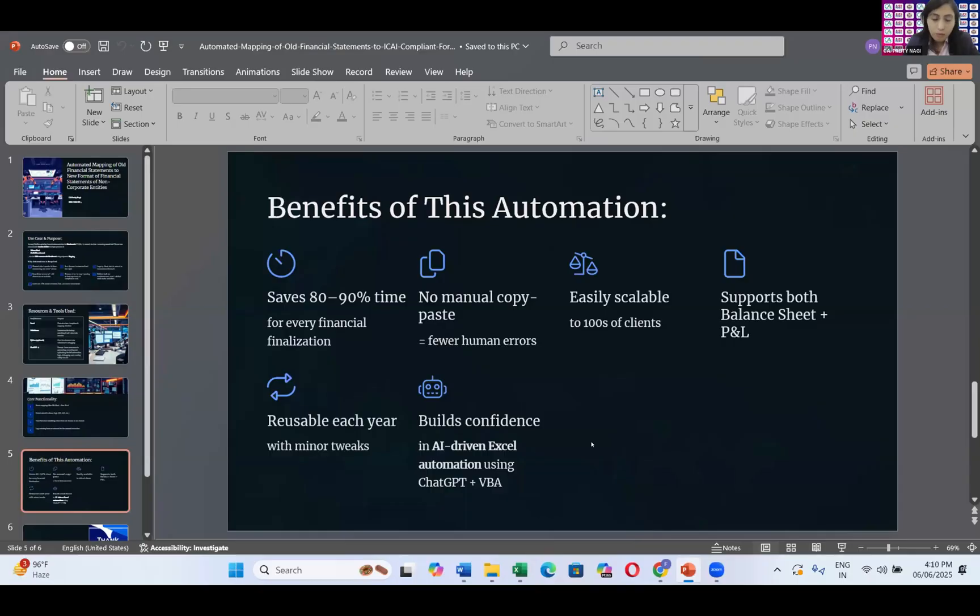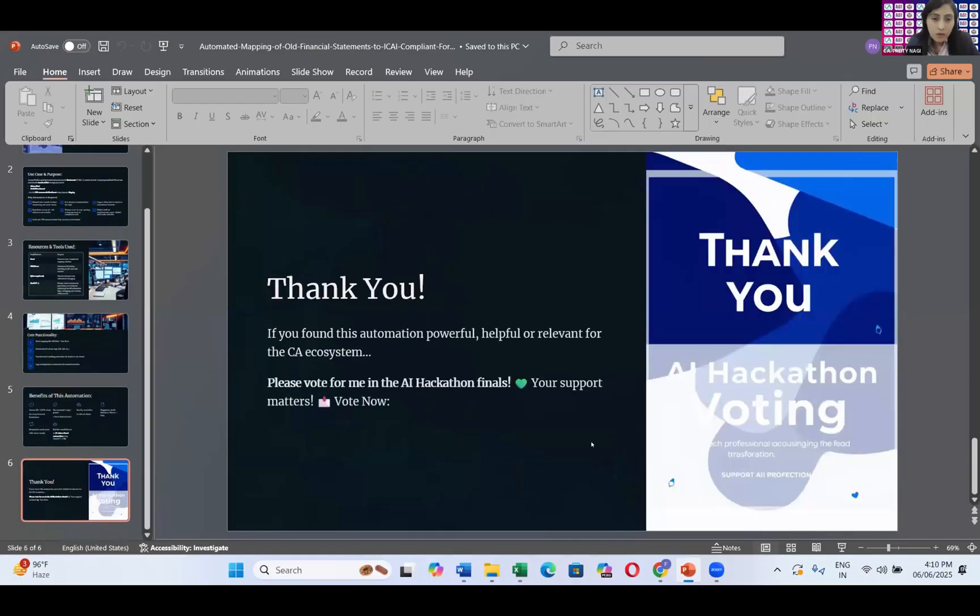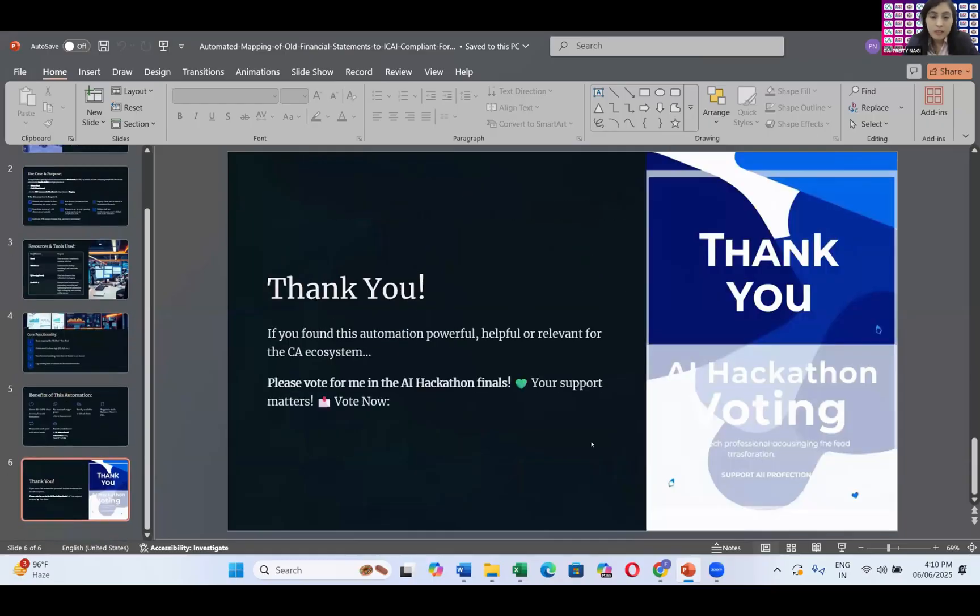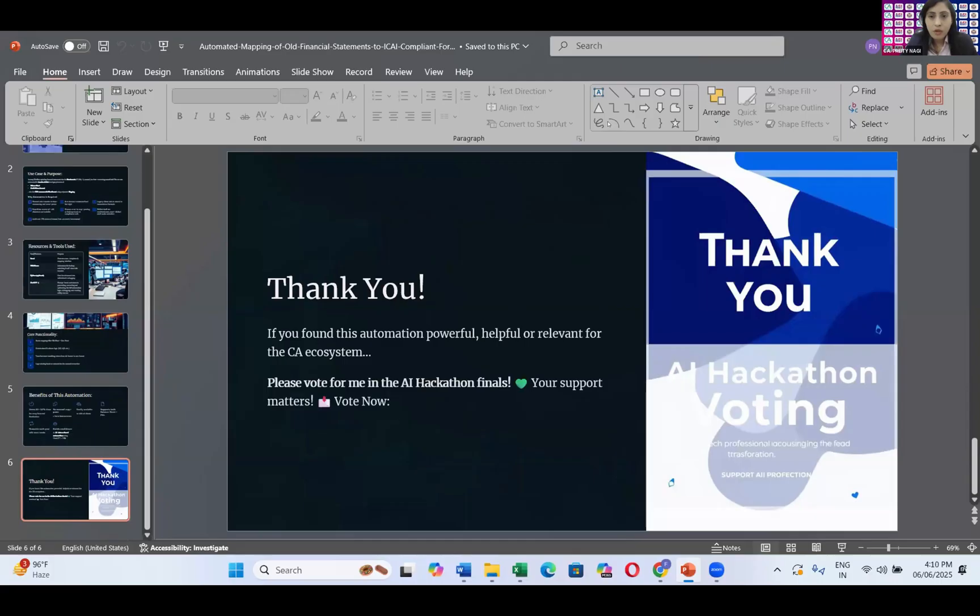Moreover, as this is a hackathon and this is a semi-final also, I request you to please vote for me. My use case number is five and let me vote for the five star rating because it's use case number five plus it's five. Thank you so much. I'm going to thank you.